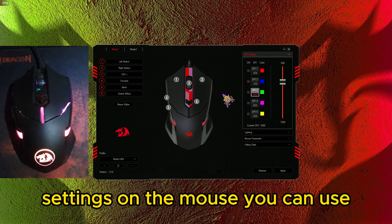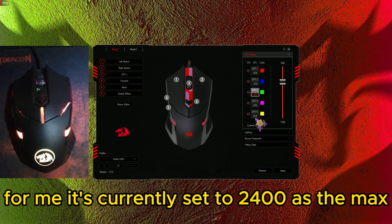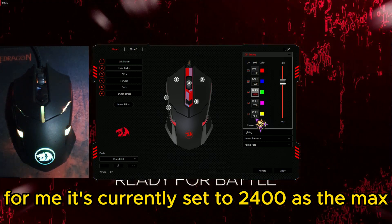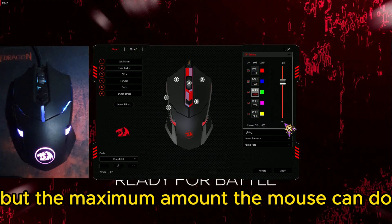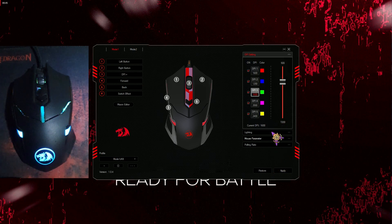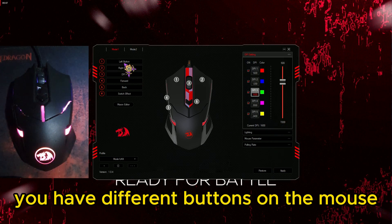You have different DPI settings on the mouse you can use. For me it's currently set to 2400 as the max, but the maximum amount the mouse can do is 7200, which is quite high but quite nice for gaming.